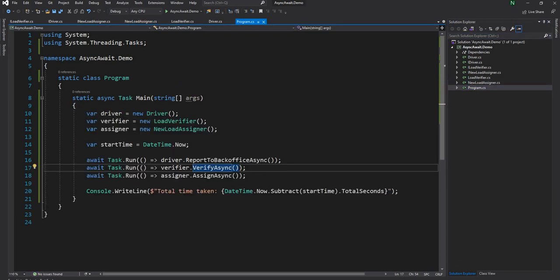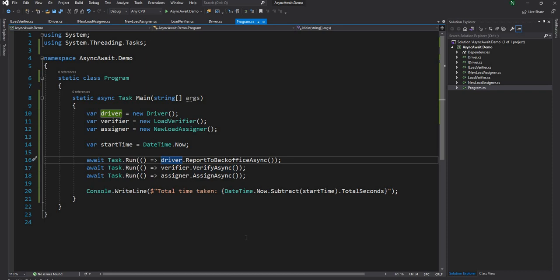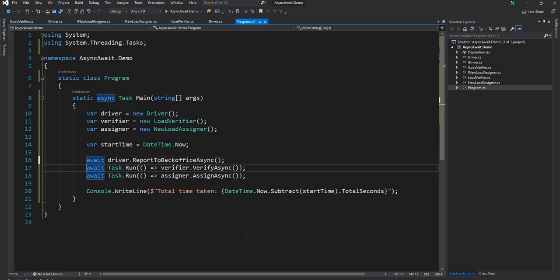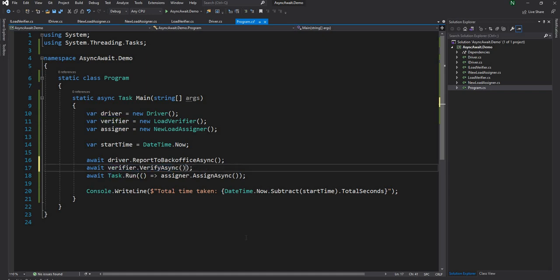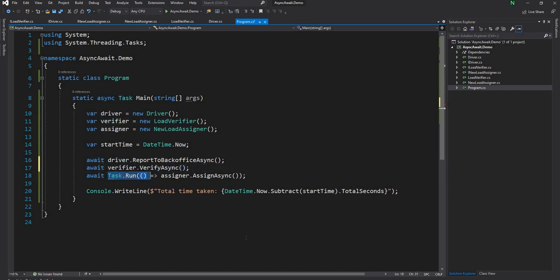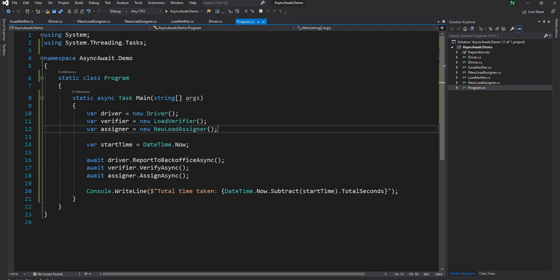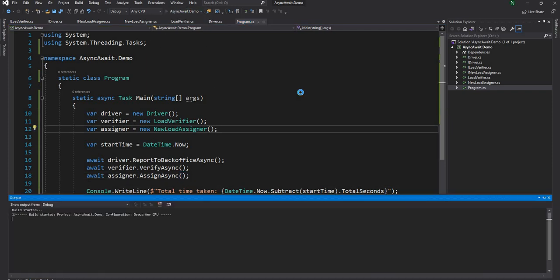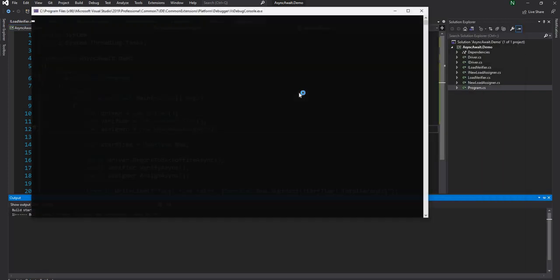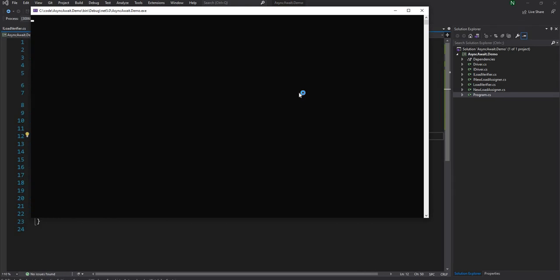Now we're going to go into the program and get rid of all these. I'm going to run it once again just to make sure everything is working as expected. We are still seeing 15 seconds as output.